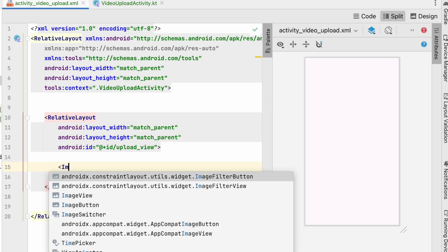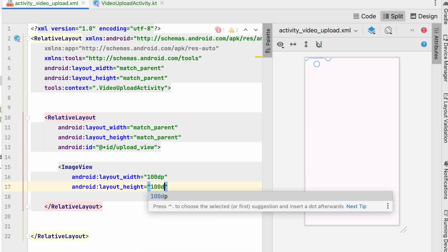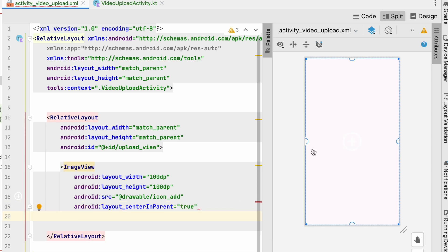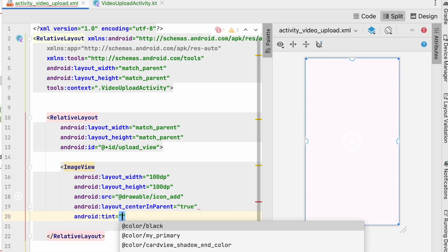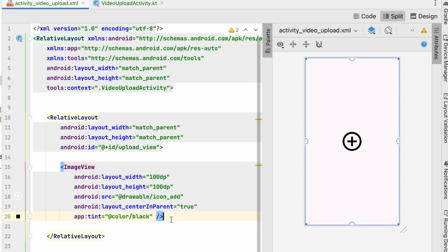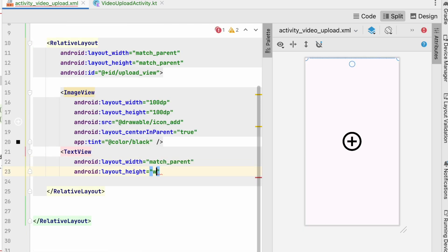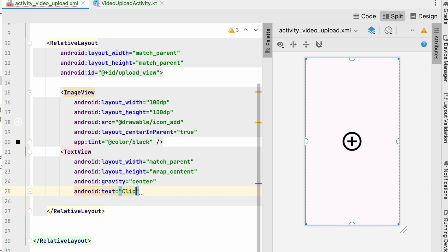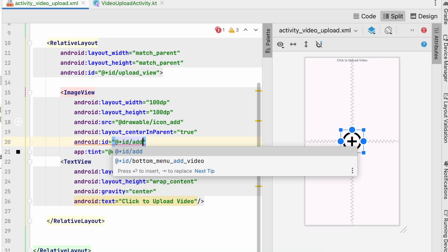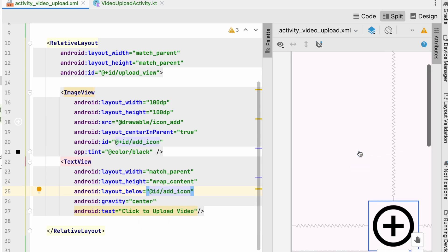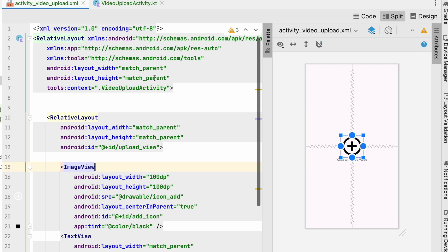The first item is an ImageView with width and height of 100dp, source set to the add icon, and center_in_parent set to true. It's in white color so we'll set the tint to black — it suggests using app:tint so we click fix. Now let's add a TextView below it with match_parent width, wrap_content height, gravity center, and text 'click to upload video'. Give the ImageView an id of 'add_icon' and set the TextView to be positioned below 'add_icon'.